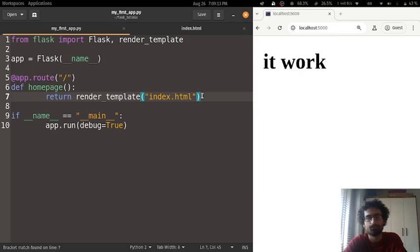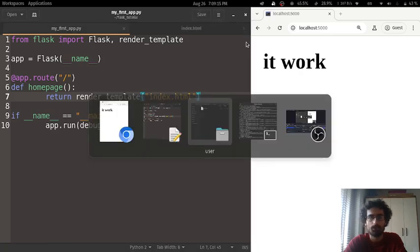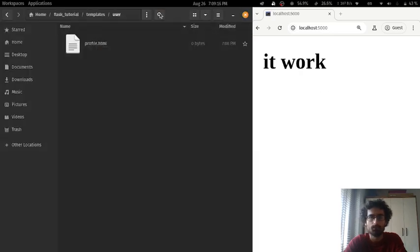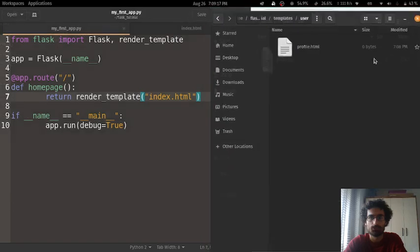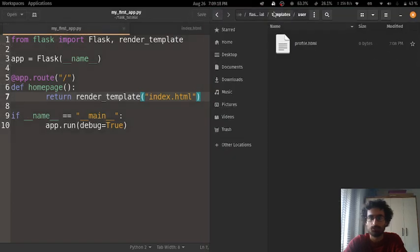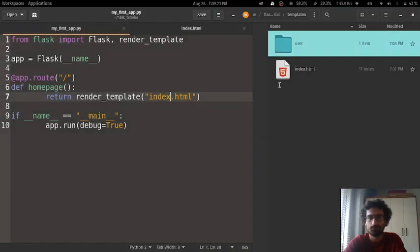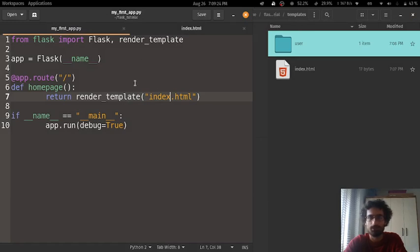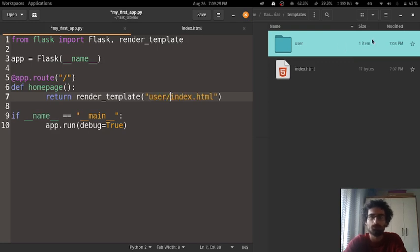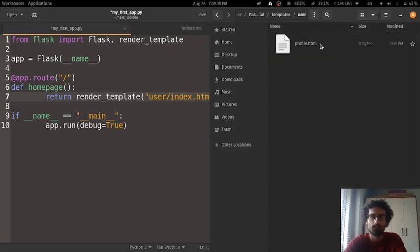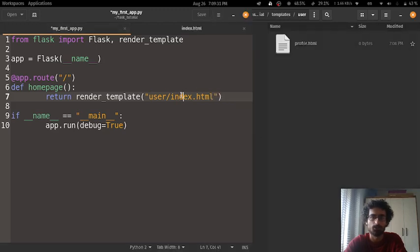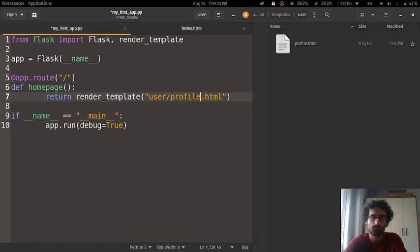So there you have it. Let's put this here. And let's do this. As you can see, index, and the template folder is where it's looking. So again, if we were to do user slash, we can access files such as profile as such.